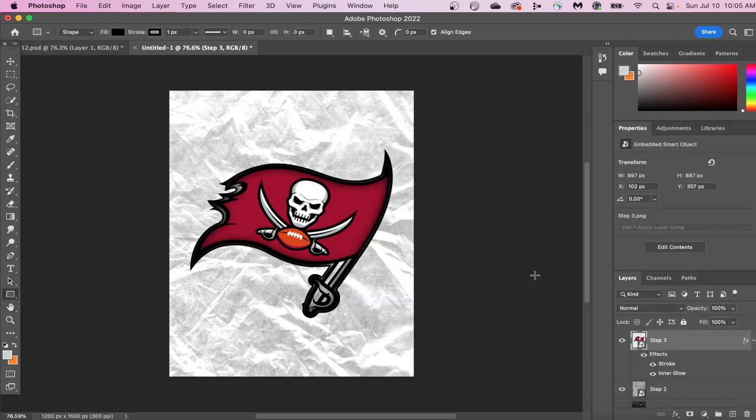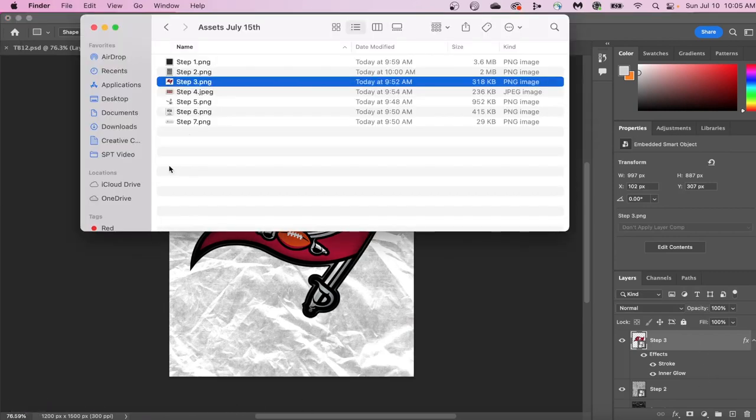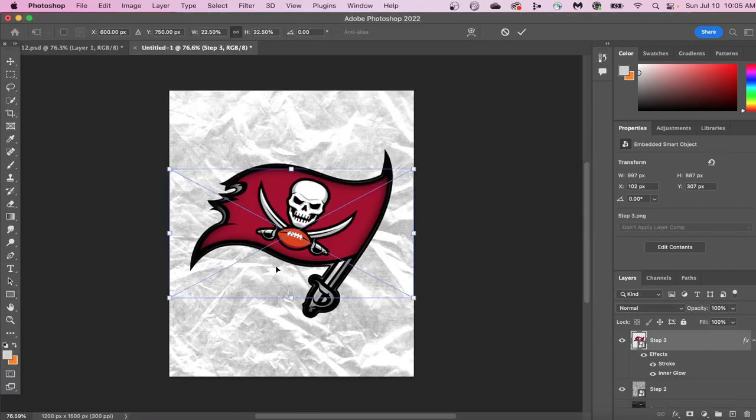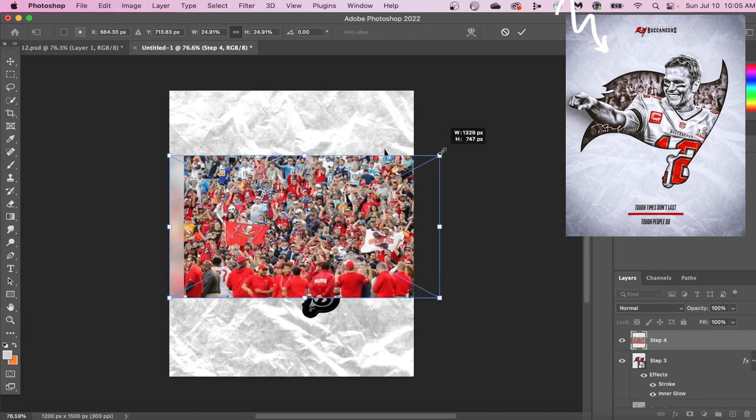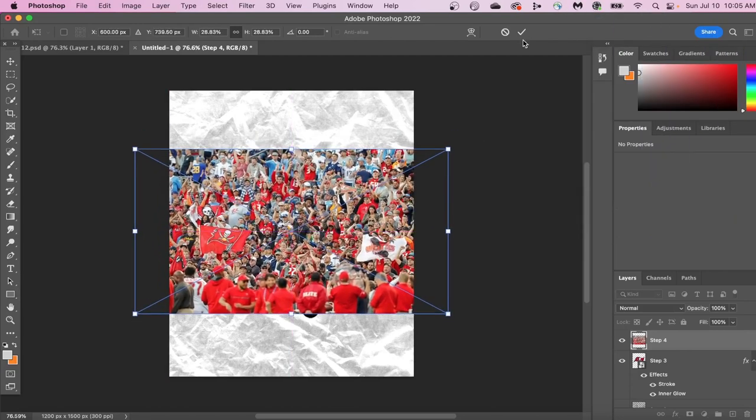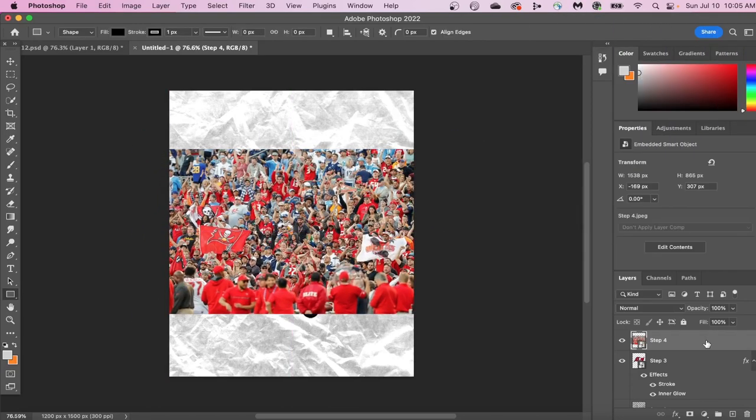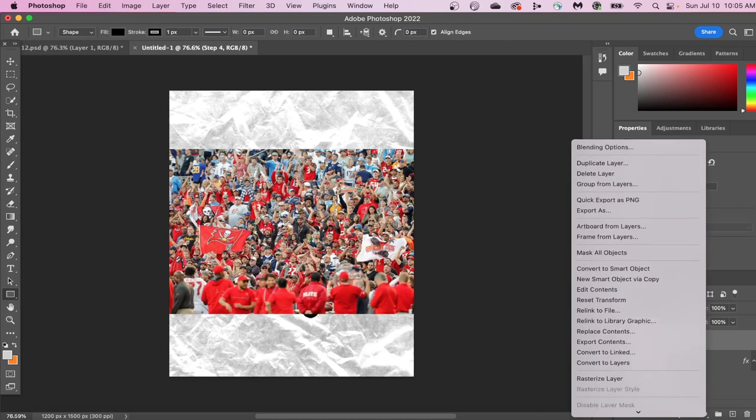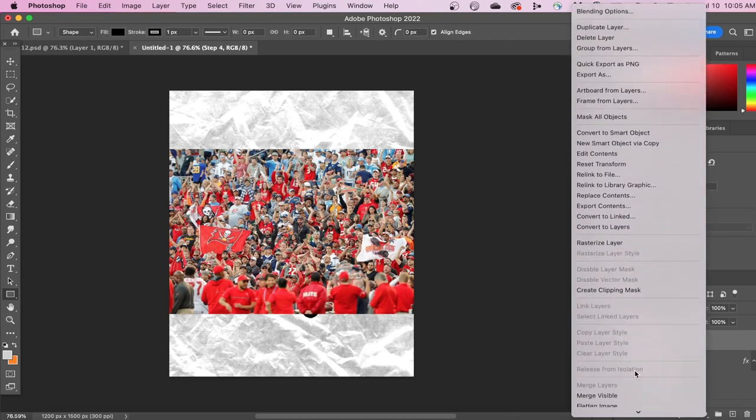Now let's hit OK, and we're going to insert the picture of the fans inside of our logo. You can do this by Control-Clicking. Hold Control and then click on your layer, and then go to Create Clipping Mask. Once you have your clipping mask created, we're going to change our fan image to black and white.